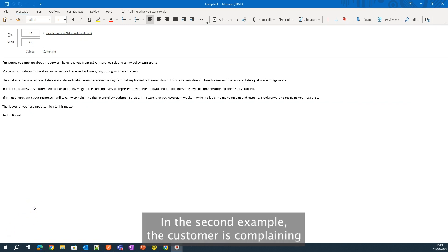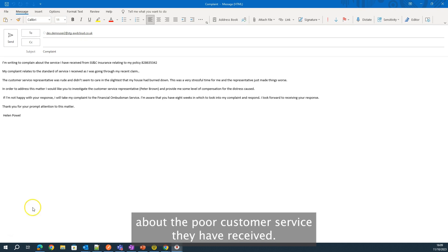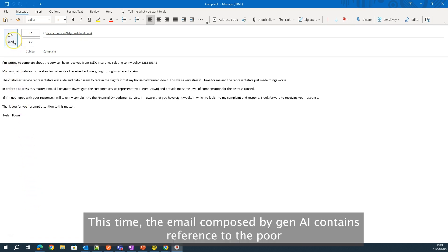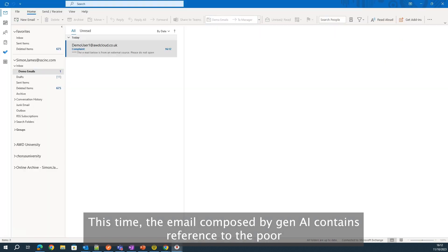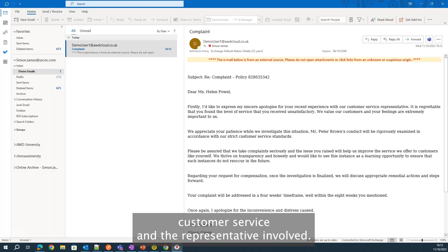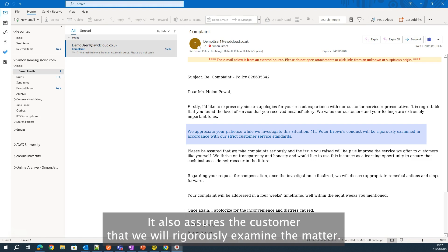In this second example, the customer is complaining about the poor customer service they have received. This time, the email composed by Gen AI contains reference to the poor customer service and the representative involved. It also assures the customer that we will rigorously examine the matter.